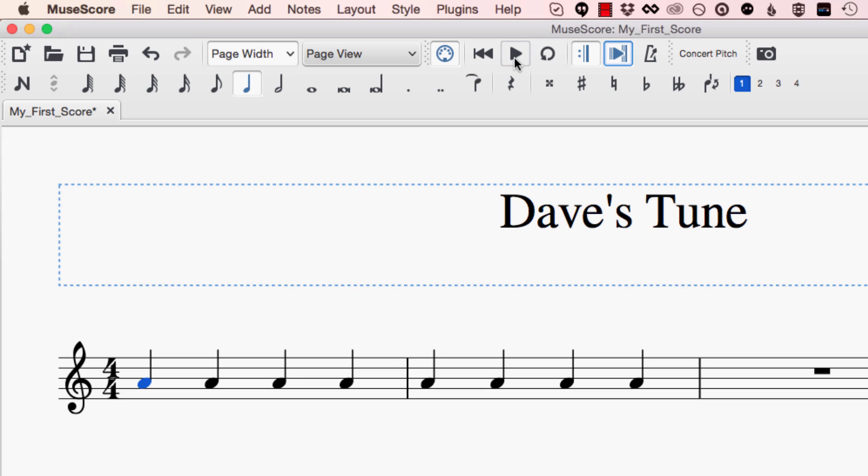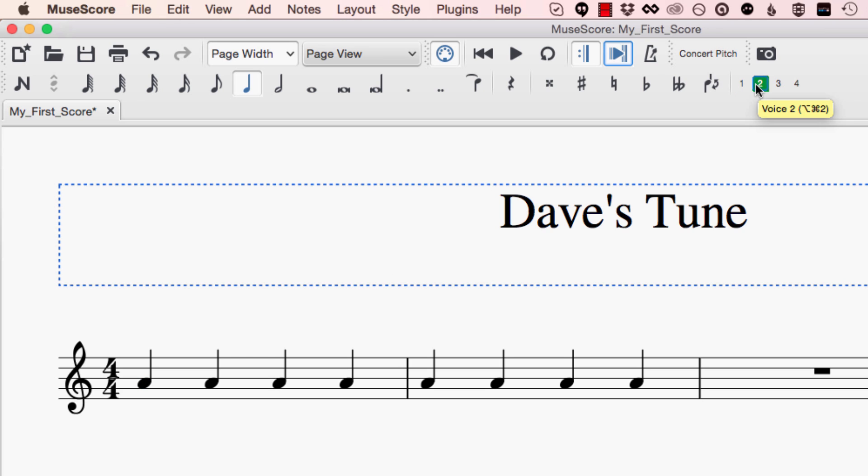If we want to add a second voice or a second part to our music we're going to need to activate another one of the voices that are available to us in our staff and I'm going to do that right now. And the way I'm going to do that is by clicking on the button here this button at the top which has a number two on it and you'll notice that the button goes green when I click on it.